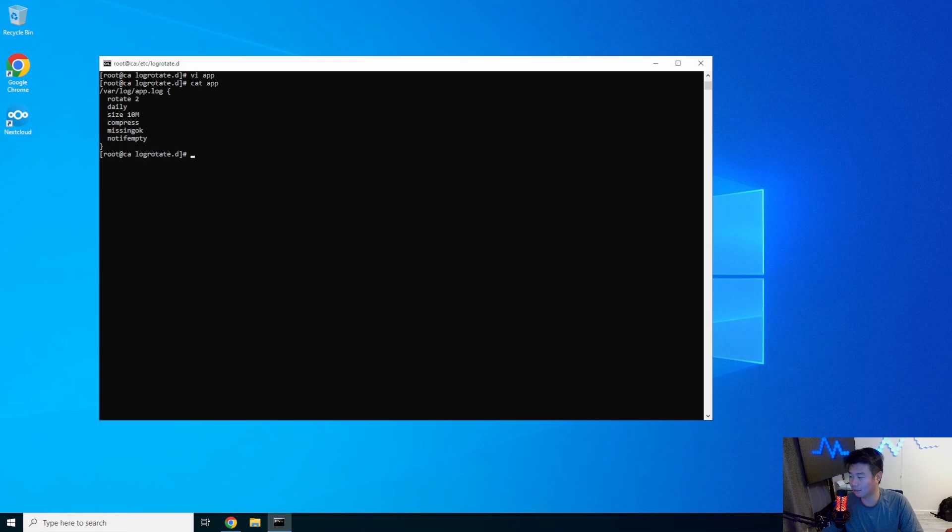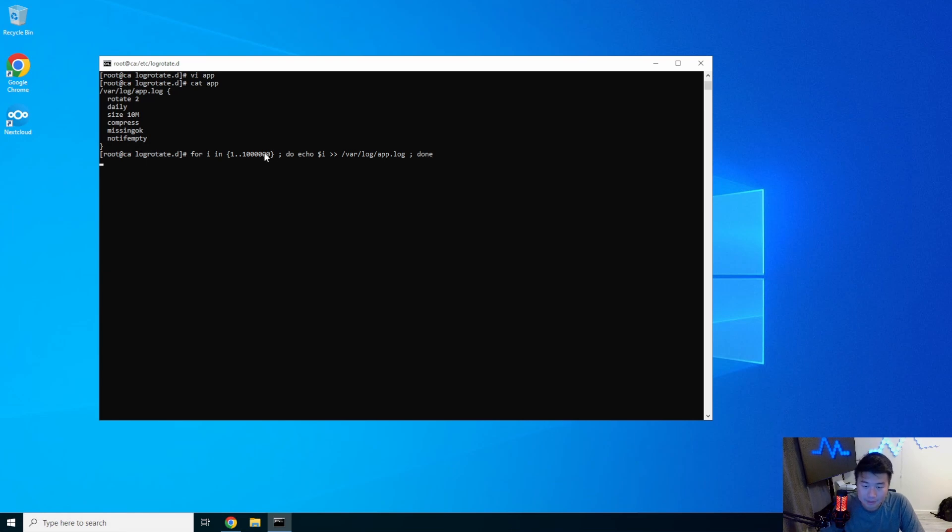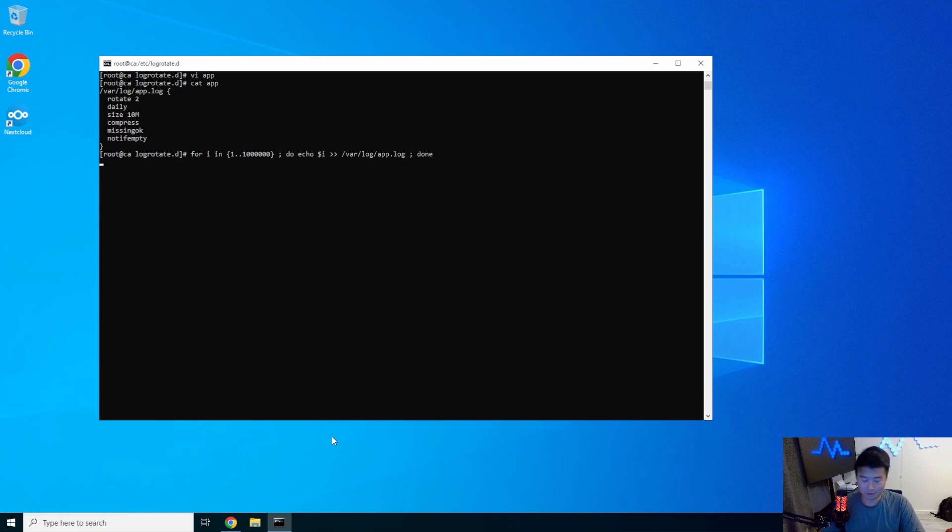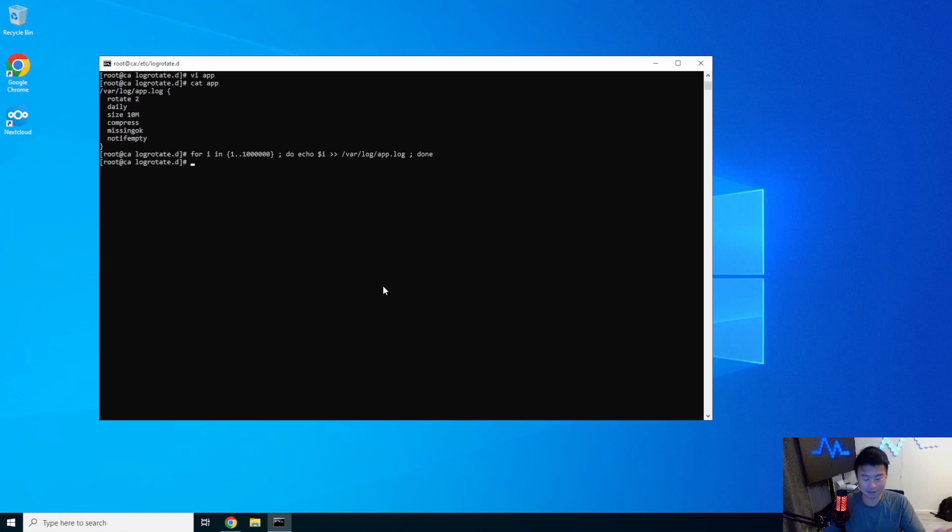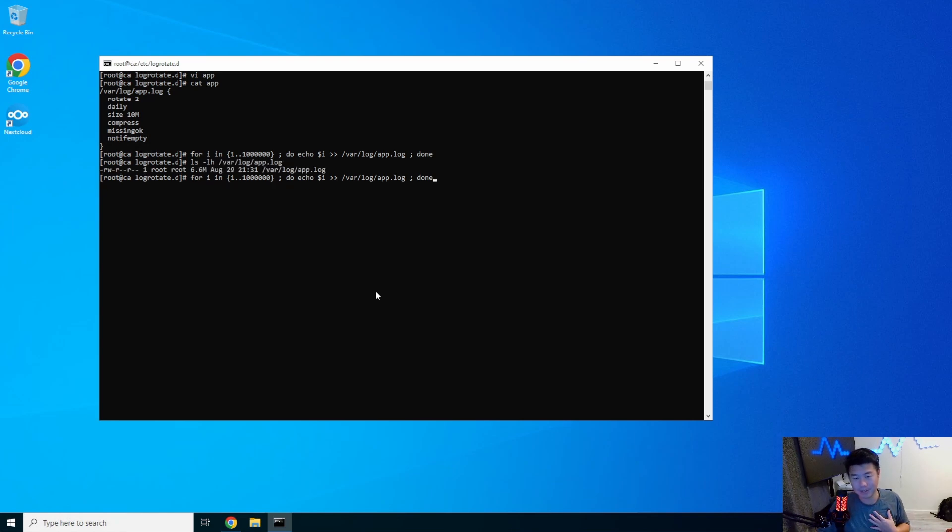So what we would do is write a for loop here. And we will just output one through whatever the amount of this number is. I think it's like one million? Yeah, one million. Into this app, var log app.log. I don't know if this is going to actually hit 10 megs. We might have to do a few iterations. But we can see here, var log app.log, it's only 6.6 megs. So we'll run this again so that it just outputs more stuff. So then we'll get about 13 megs.